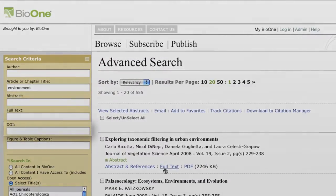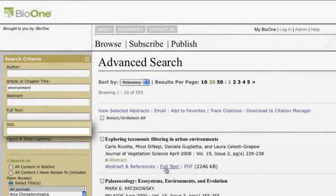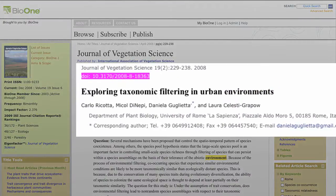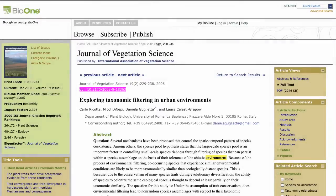You can search by an article's DOI or partial DOI. For those unfamiliar with the term, DOI, or Digital Object Identifier, is a unique and permanent string of characters assigned for online content identification.